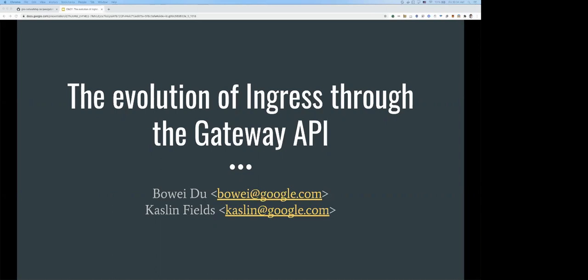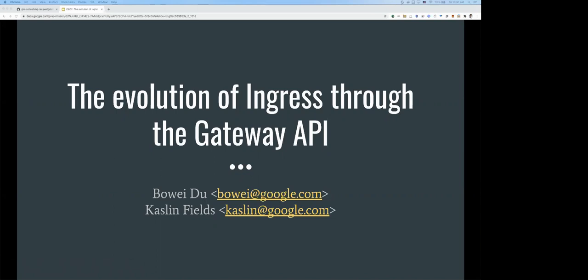Welcome to today's CNCF webinar on the evolution of ingress through the Gateway API. I'm Jerry Fallon, moderating today. Our presenters are Kaslin Fields, Developer Advocate at Google, and Bowie Do, Software Engineer at Google. During the webinar, attendees can't speak but can drop questions in the Q&A box. The recording and slides will be posted later today to the CNCF webinar page at cncf.io/webinars.